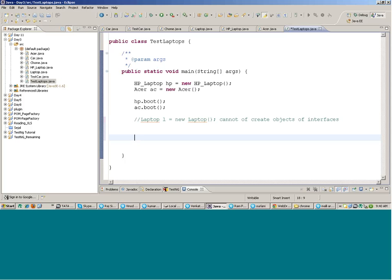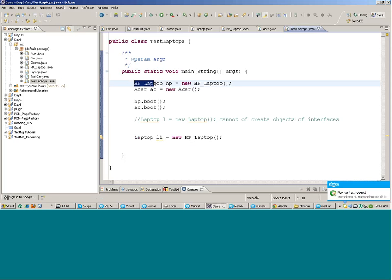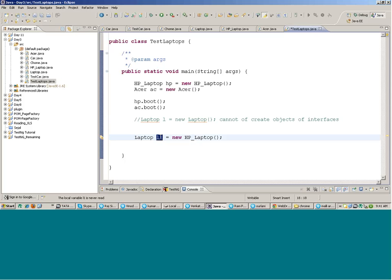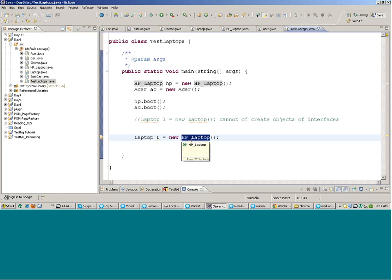However, you can write: `Laptop L1 = new HPLaptop()`. This is different from writing `HPLaptop hp = new HPLaptop()`. In one line the reference type is the interface `Laptop`, and in the other the reference type is the class `HPLaptop`. This distinction matters.